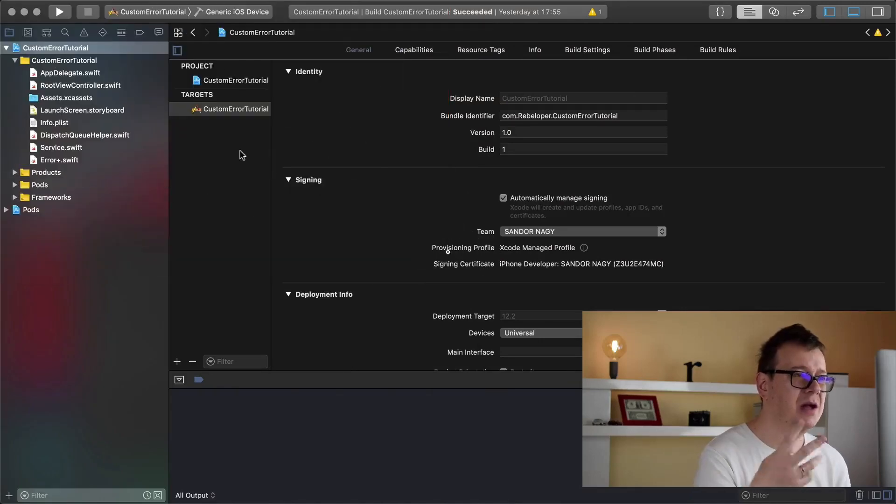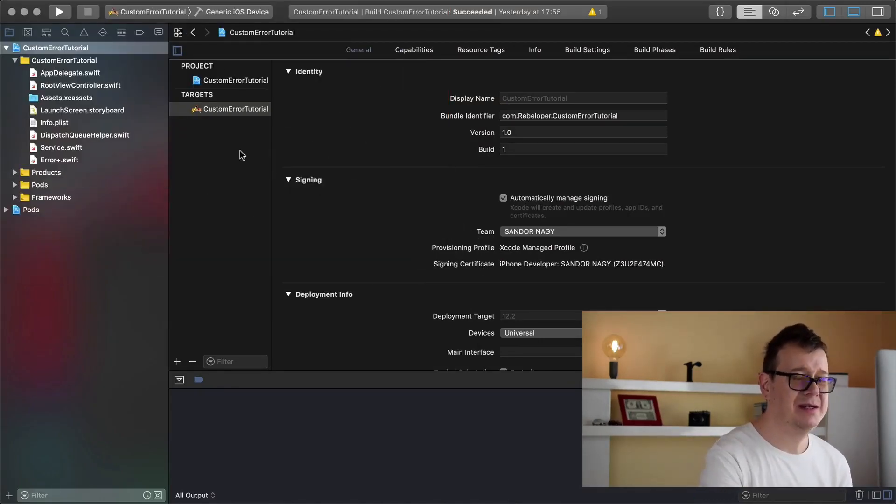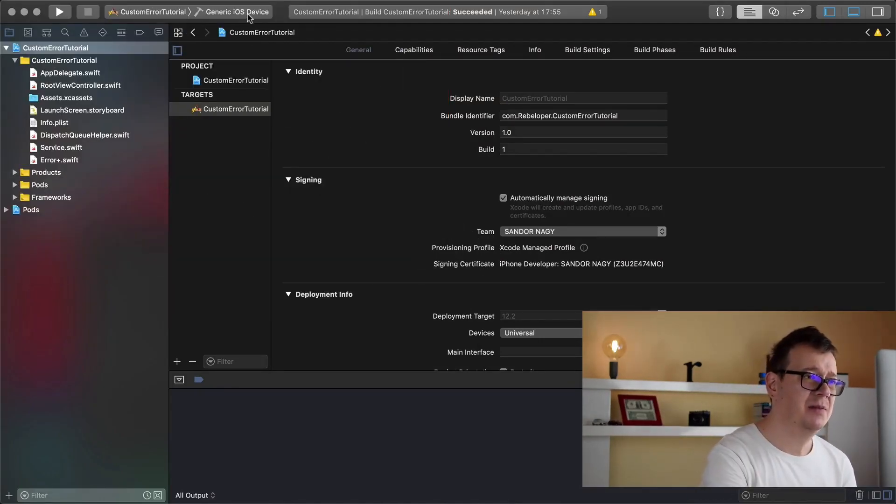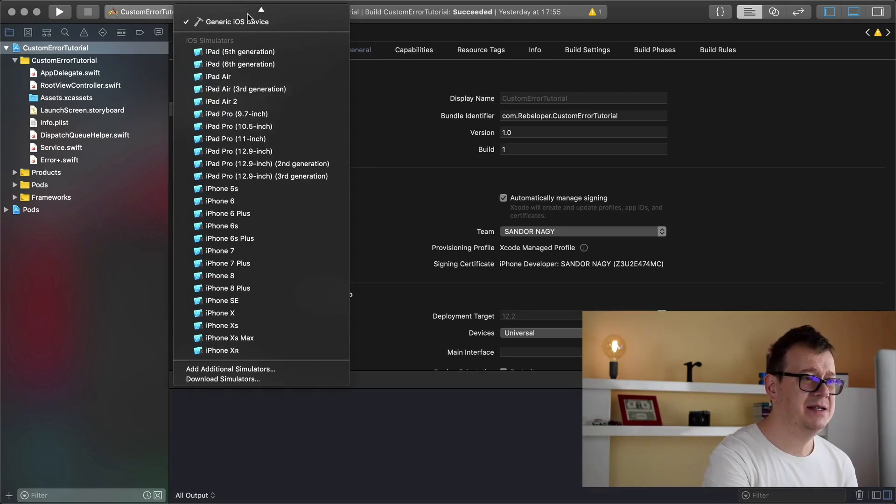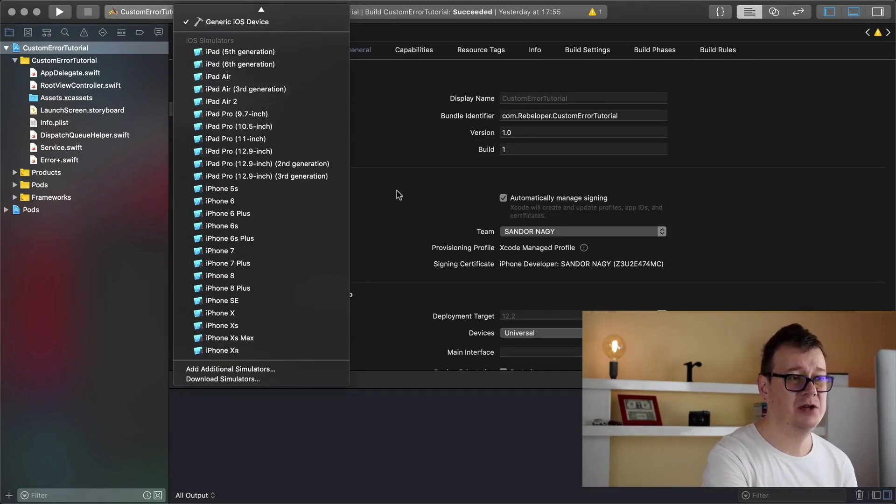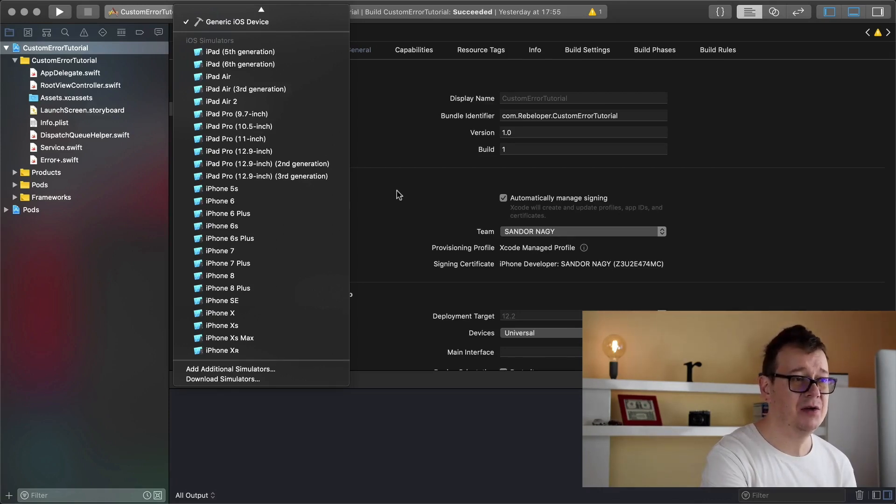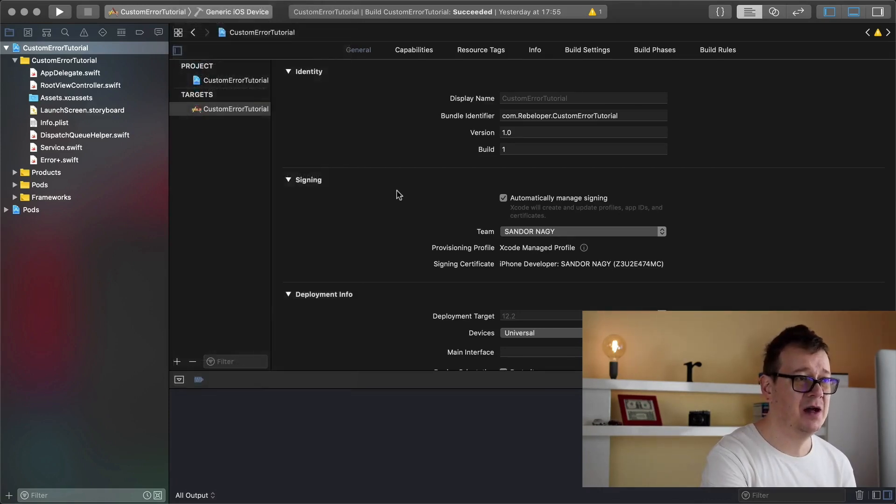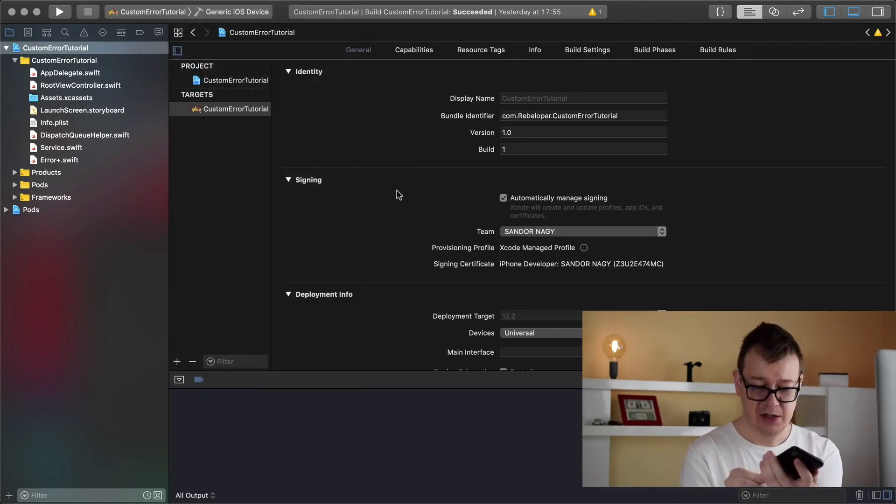Now I have pulled up my custom error tutorial. If you don't already know this, go ahead and take a look at the video. So what I want to do is run this on my iPhone, but as you can see it's not plugged in and all I can do is select one of the simulators. Now I don't want to use the simulator, I want to use my iPhone.